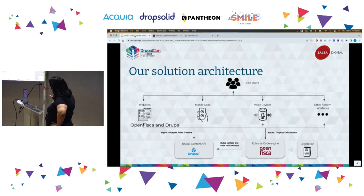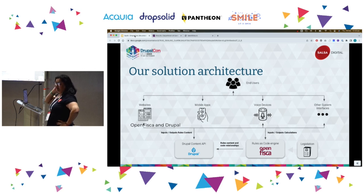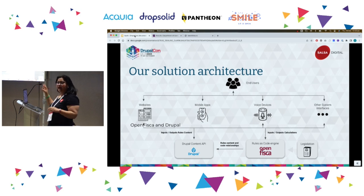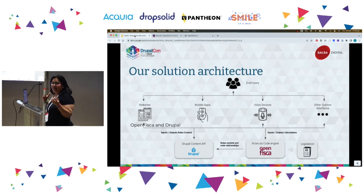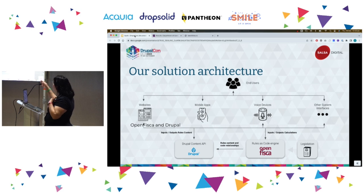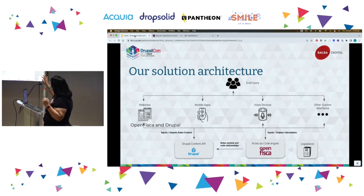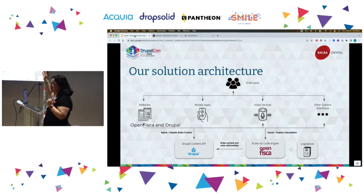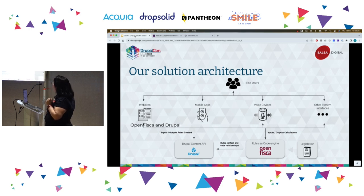Broadly, our solution architecture had all rules coded in OpenFisca. We used Drupal as a content API and created a module integrating web forms with OpenFisca, which could call the OpenFisca engine. Because Drupal is a content API, this can also feed into mobile apps, voice devices, etc. The OpenFisca engine can directly feed rules into voice devices, other system interfaces, and websites as well.